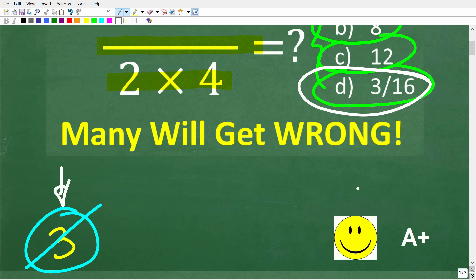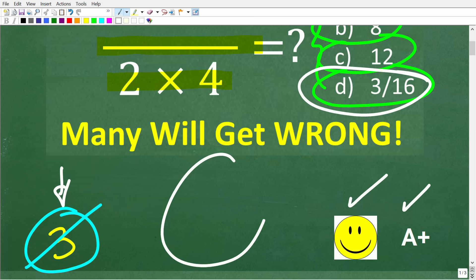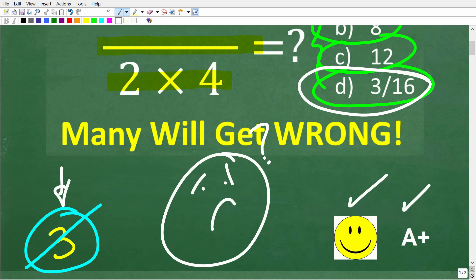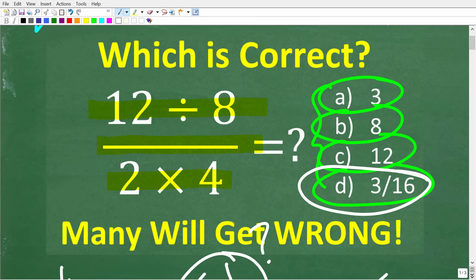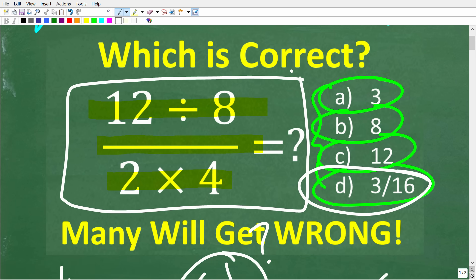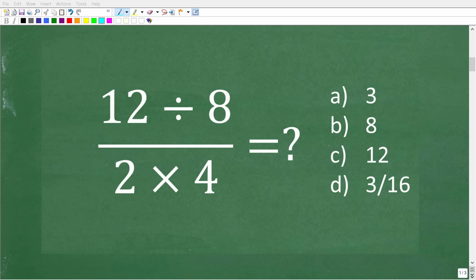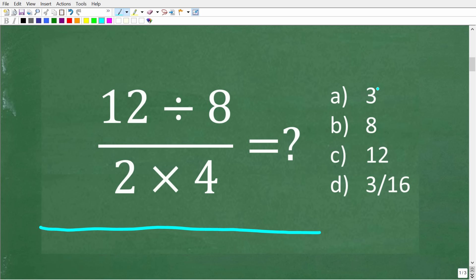You've got to understand the basic math principles that are going on here. If you got this right, you definitely get a happy face and an A+. And if you're sad because you got this wrong even with a calculator, don't despair. What you did is a very, very common error. So let's see how to solve this problem. Before I show you the correct way, let's take a look at some common errors.